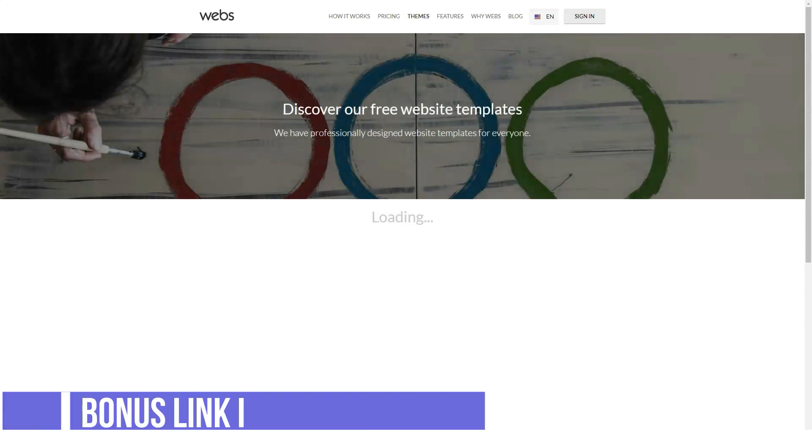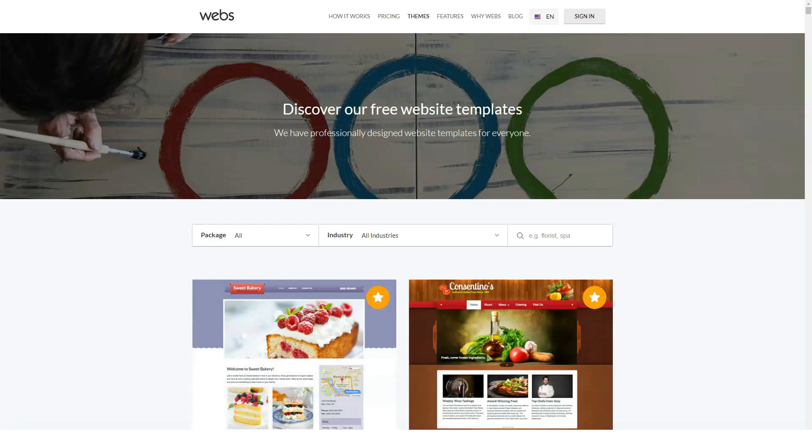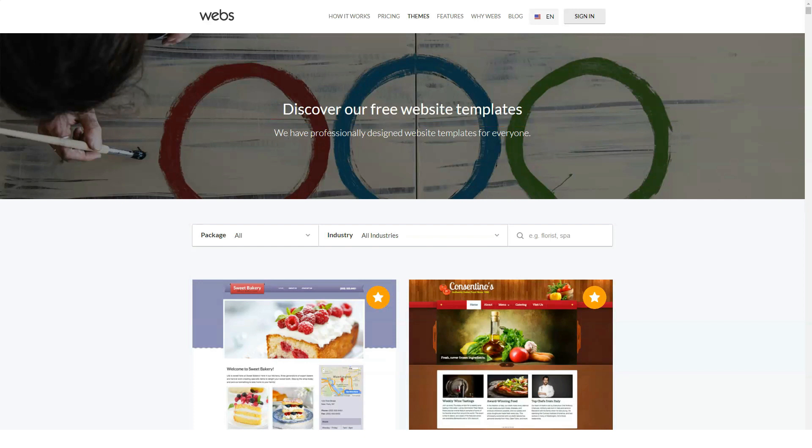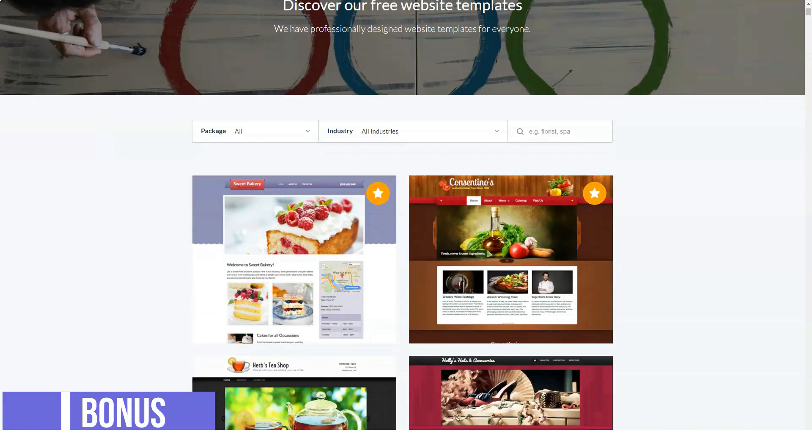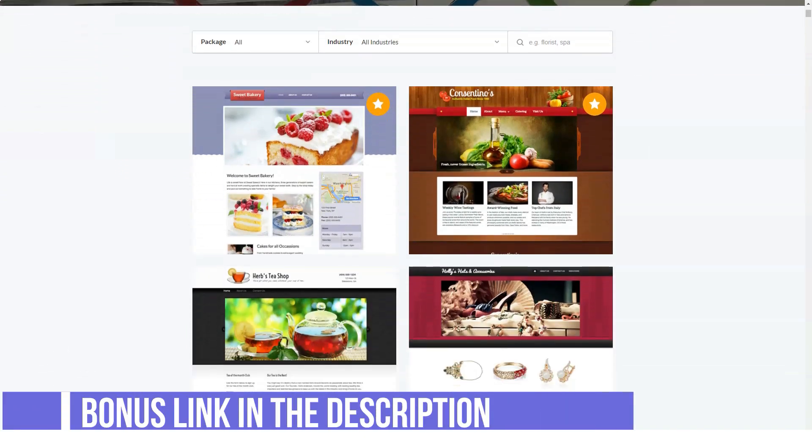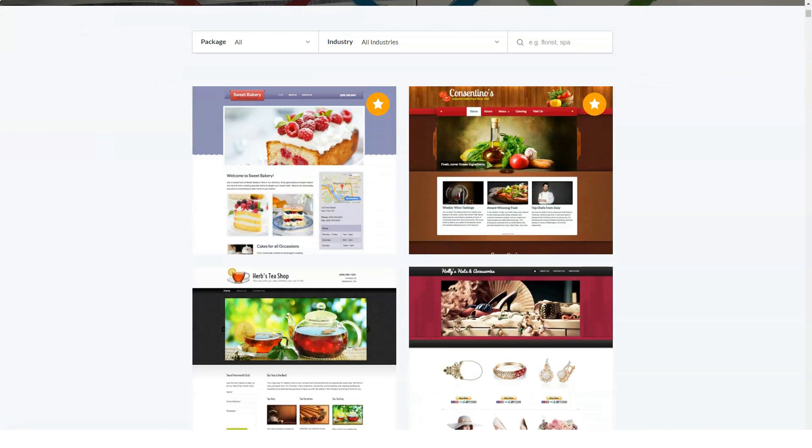Webs has a knowledge base located on the dashboard. Anytime you have a question, just type it in and you will be given the most appropriate answer. Webs has an extensive and helpful forum. If you have questions, you can quickly search the forum to see if their support staff has answered the same questions before. Using this approach, you can save a lot of time.